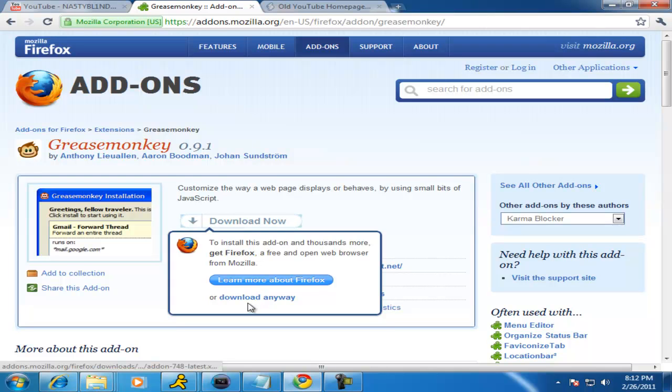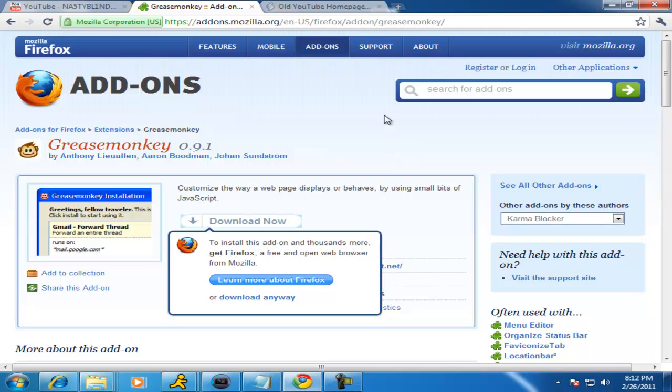I clicked download now, it says download anyways, and I went ahead and downloaded it. It takes like a minute to download.